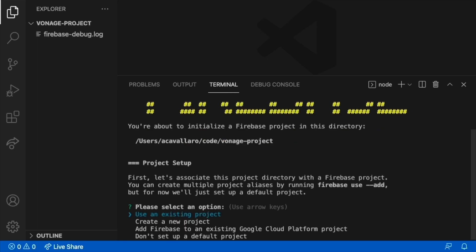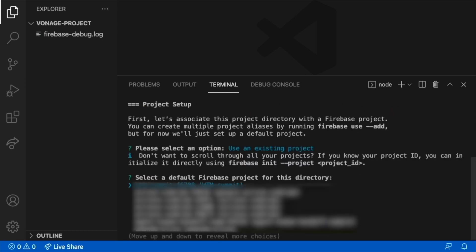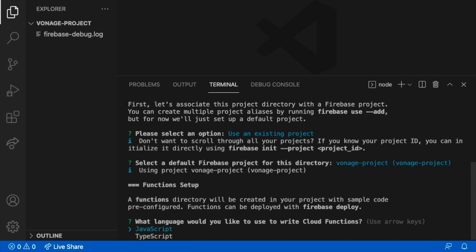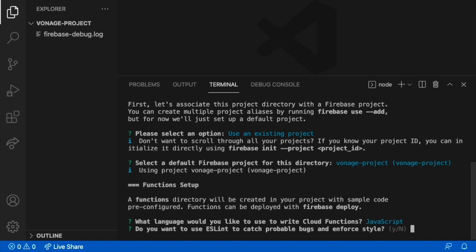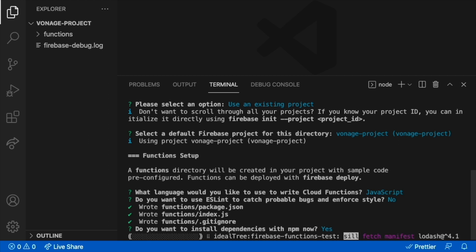Since you've already created the project in the Firebase dashboard, you can select Use an Existing Project. It will prompt you to choose the desired project. Select the project name you created. You then select JavaScript for the programming language and choose if you will use ESLint. Now you can install all the dependencies.